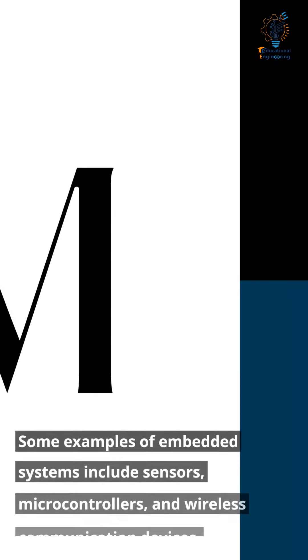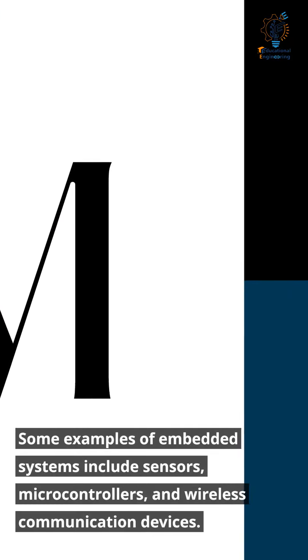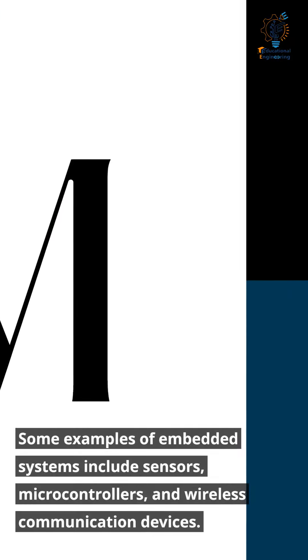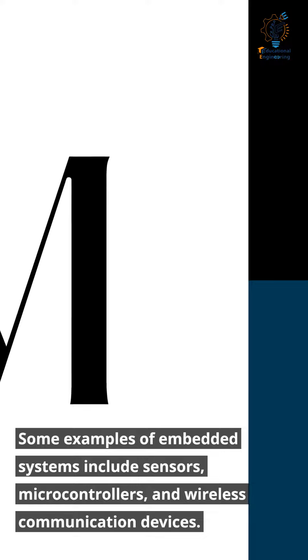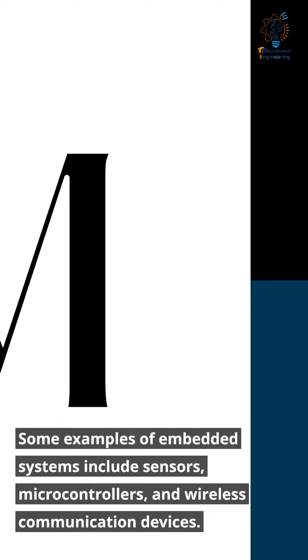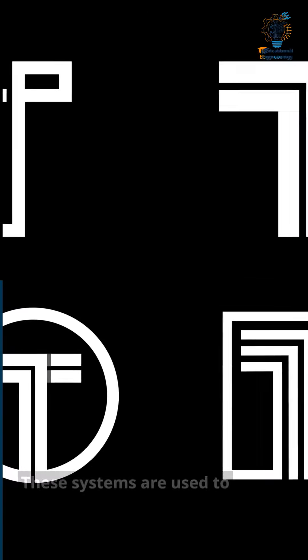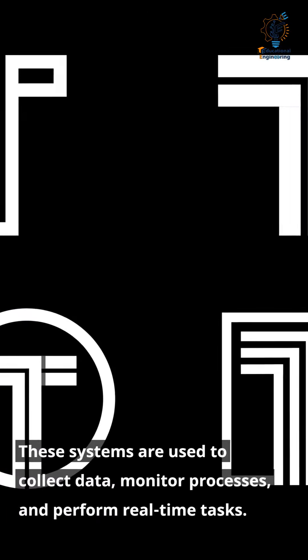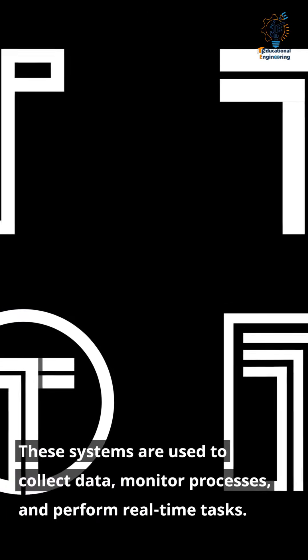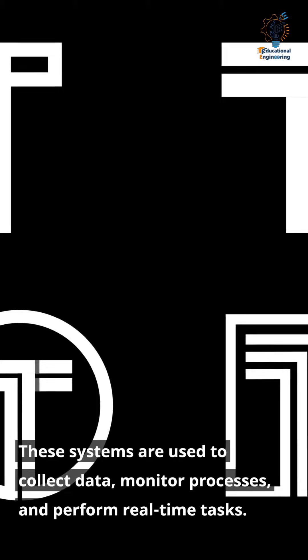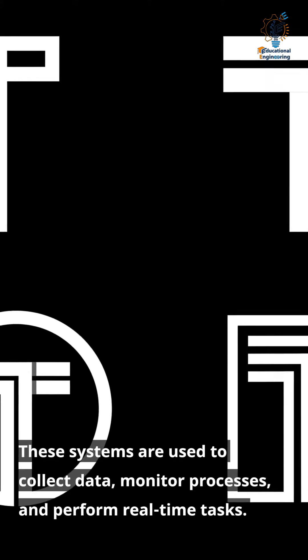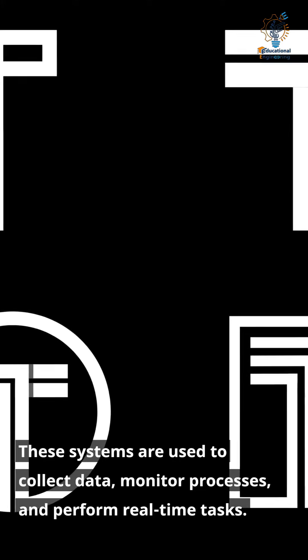Some examples of embedded systems include sensors, microcontrollers, and wireless communication devices. These systems are used to collect data, monitor processes, and perform real-time tasks.